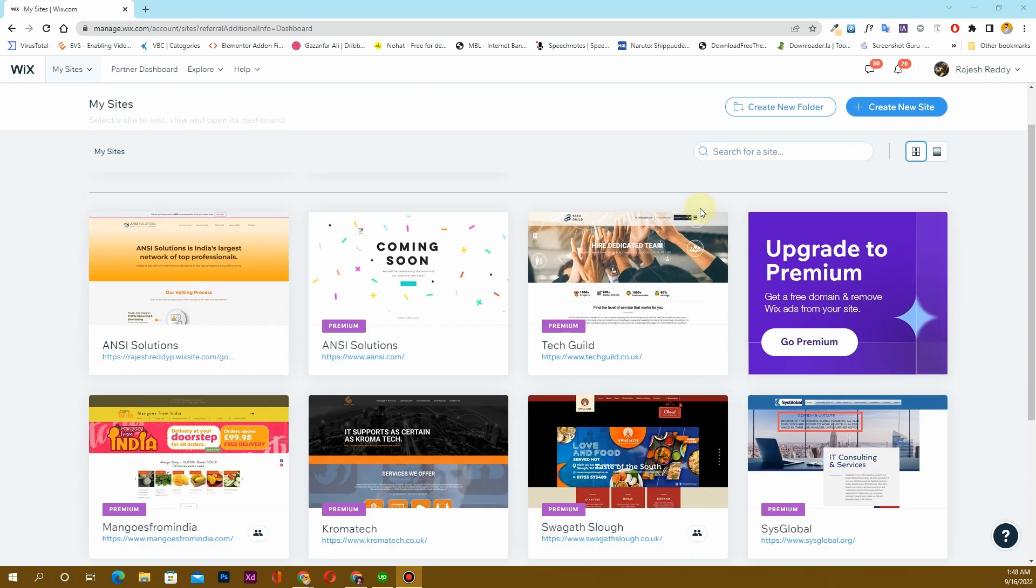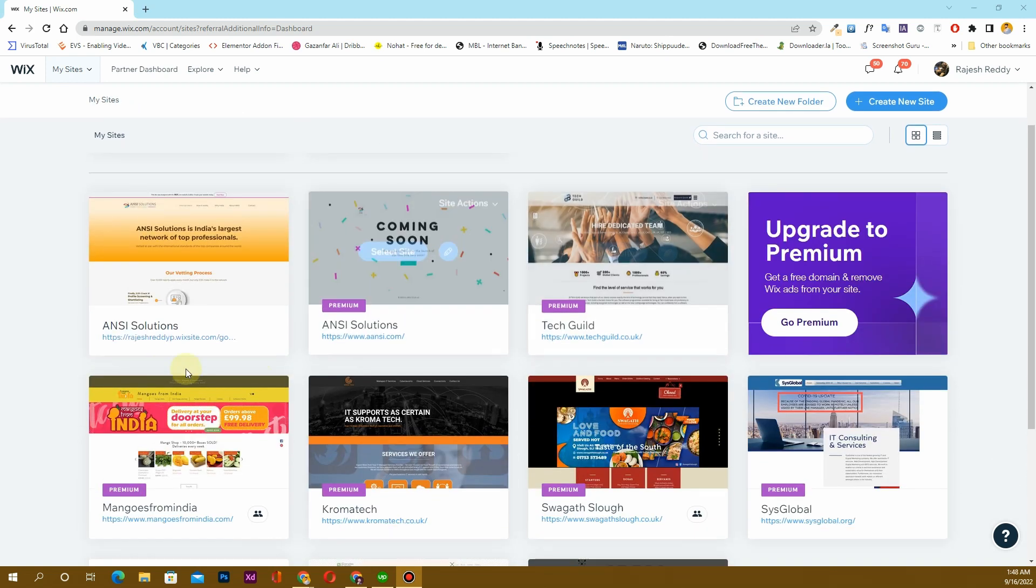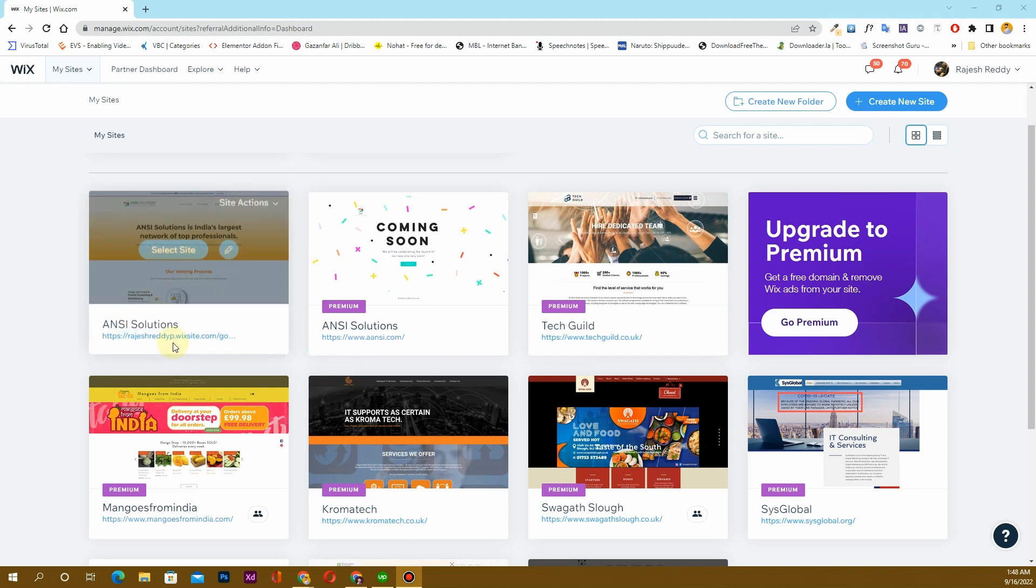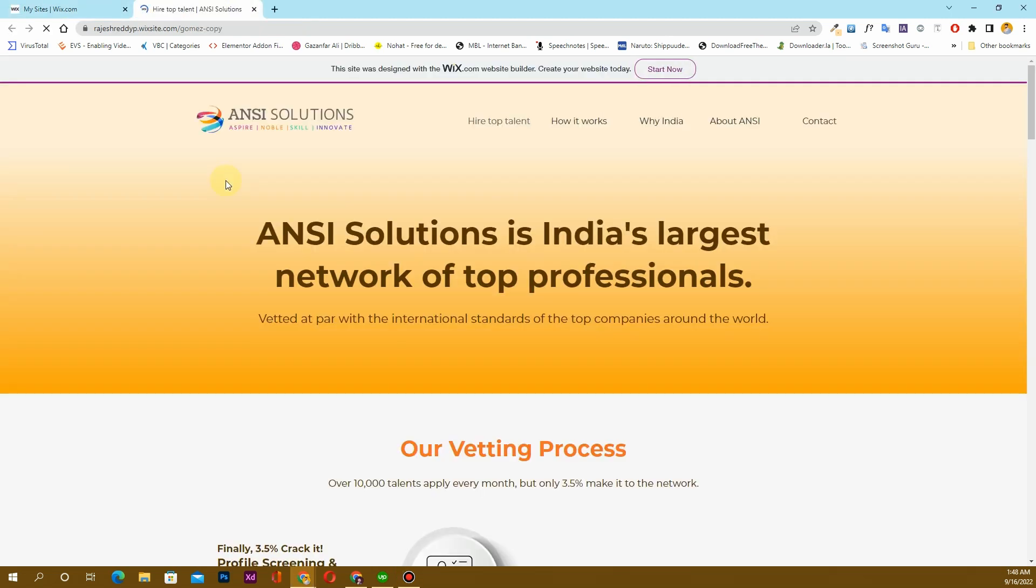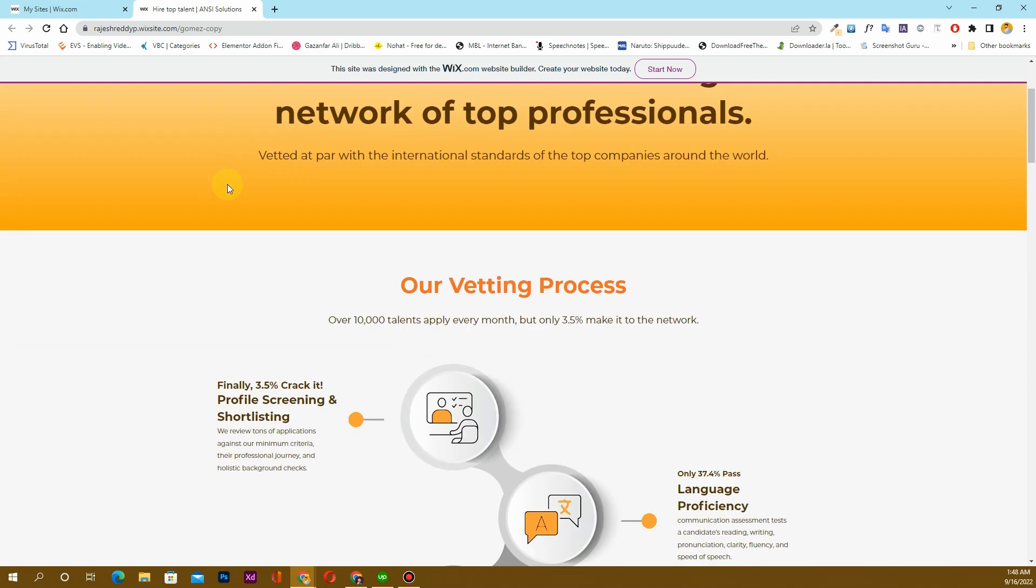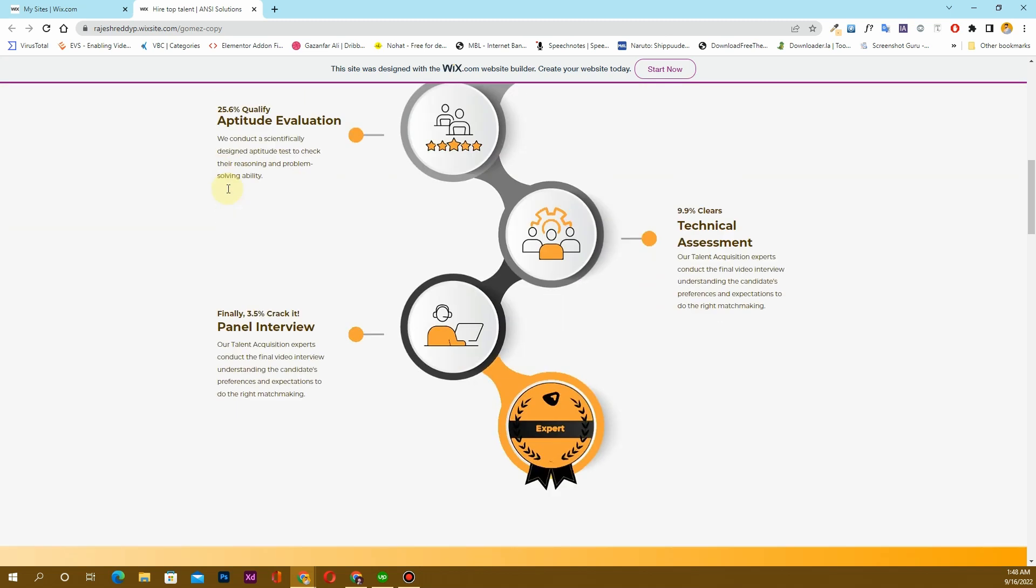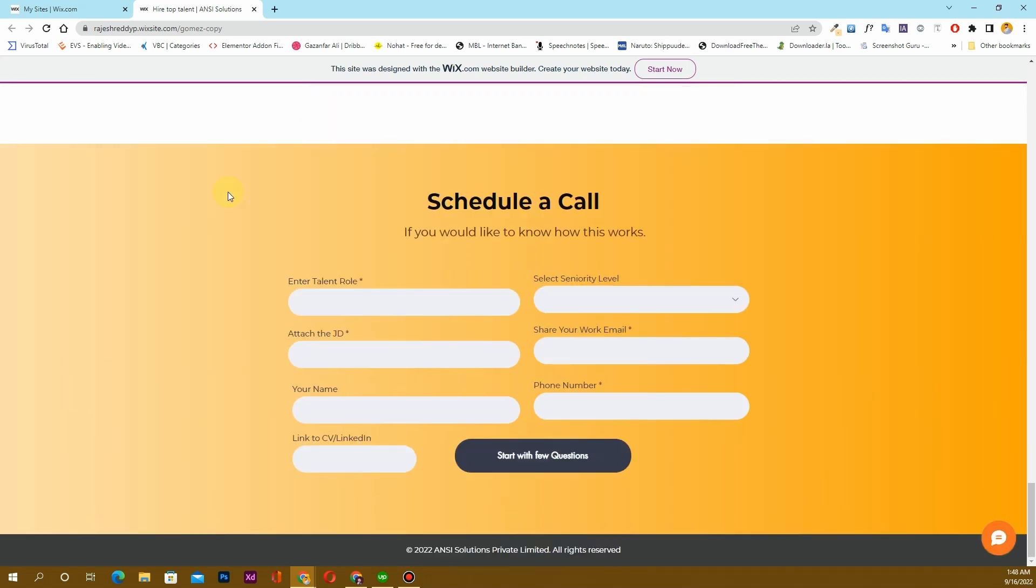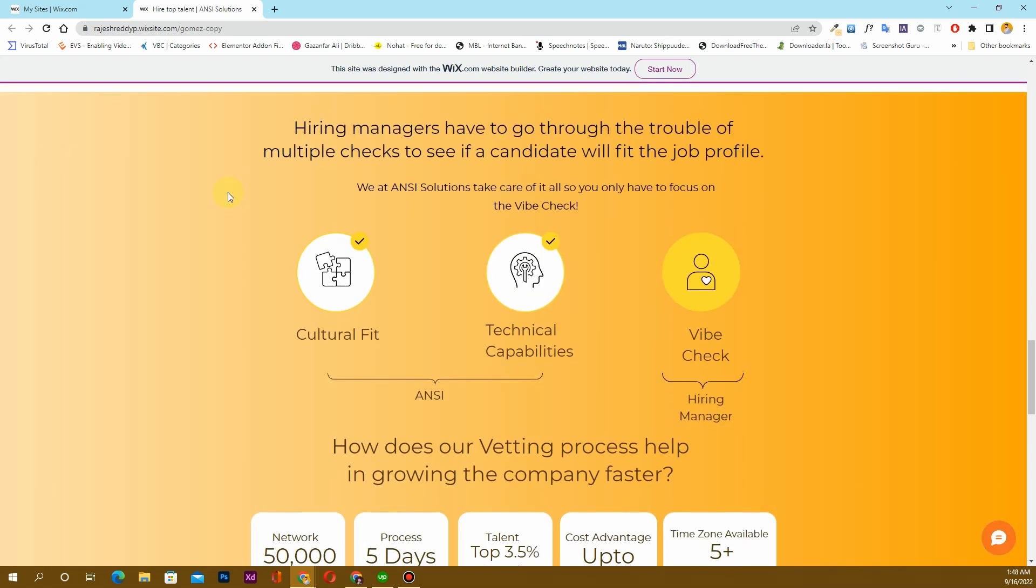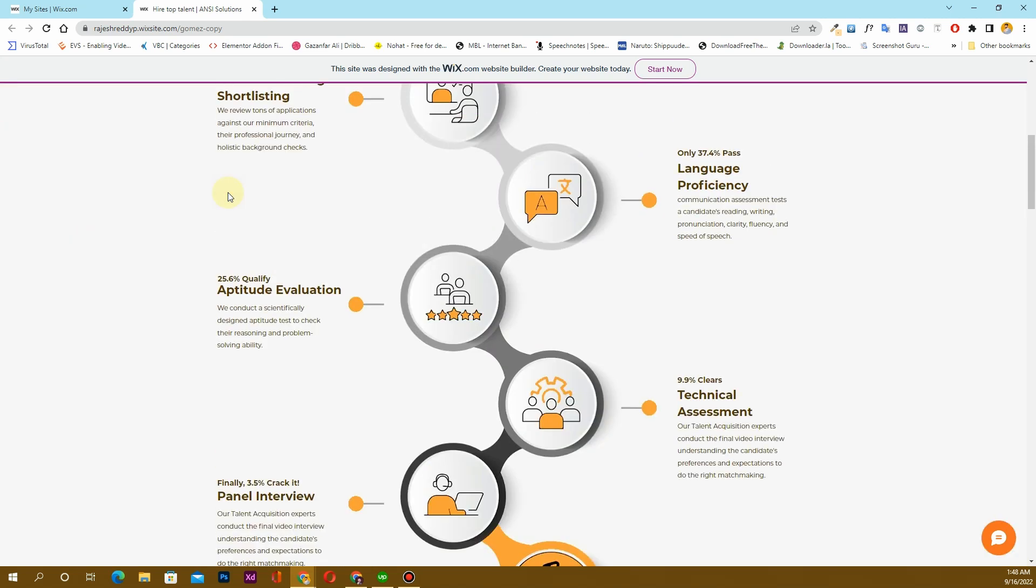What I have done so far is that I have created this website for one of my clients in his Wix account. But now what he wants me to do is assign the domain that we have purchased for this website to the website that I have created.